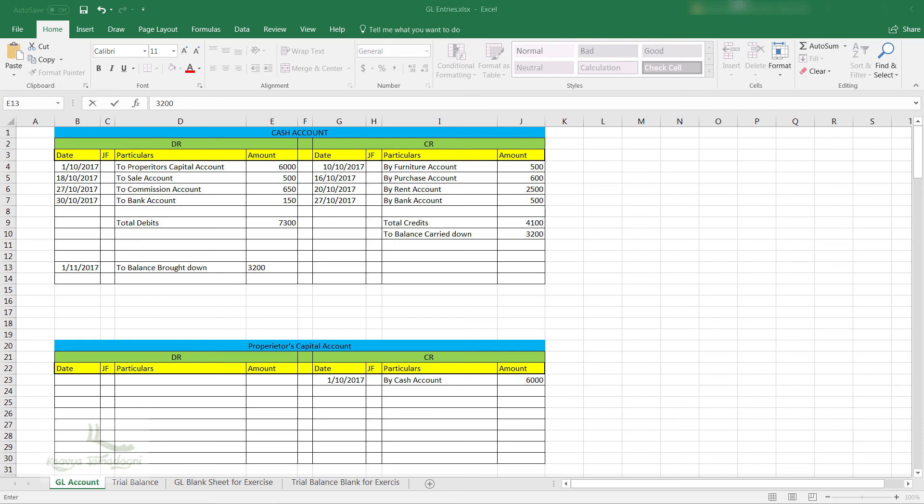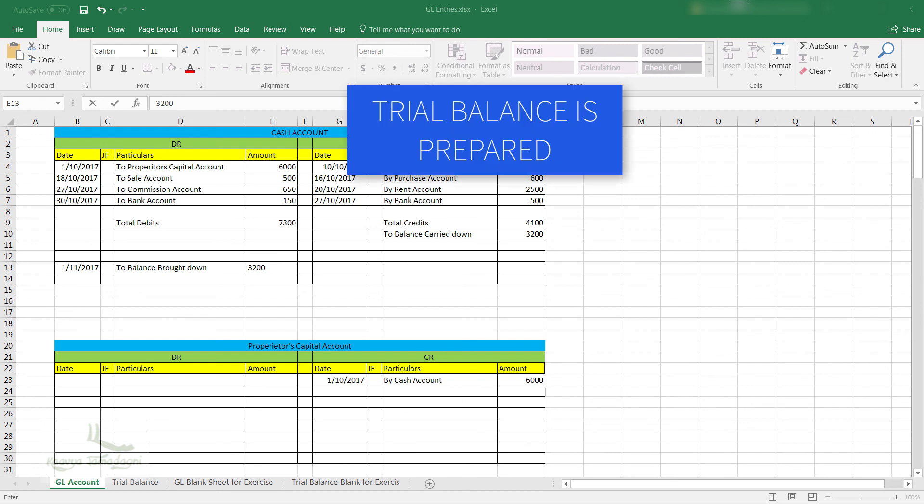In SAP or in any accounting software, the program or the software will do all this work and provide you the report. So that at the end of the month or the period closing, we will know which side is more, whether it is the debit side or the credit side. And from there, we will prepare the trial balance.